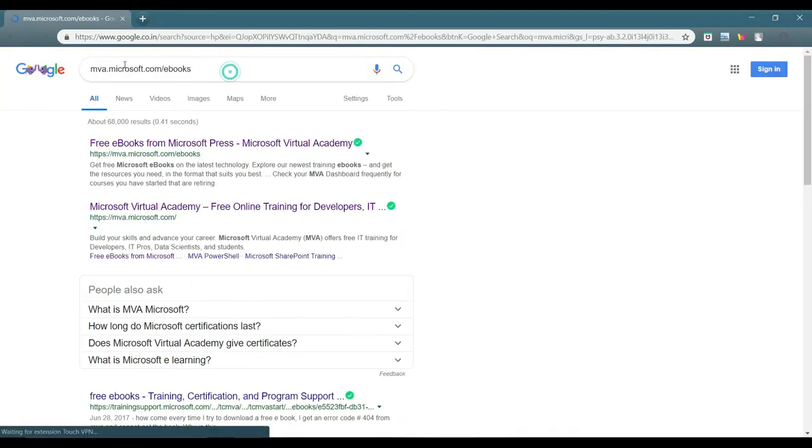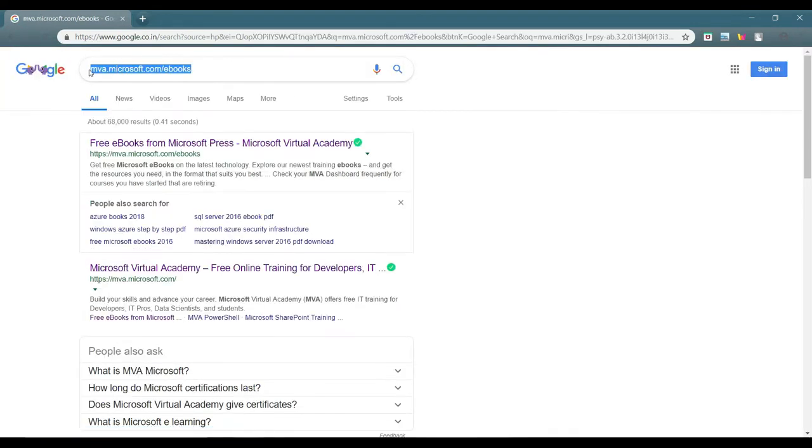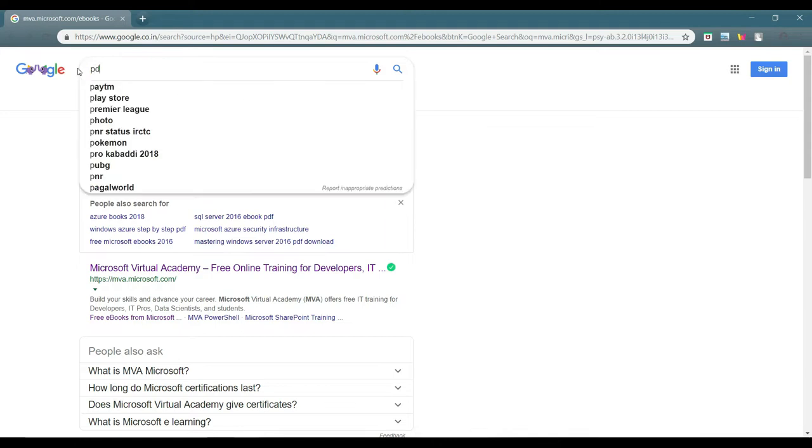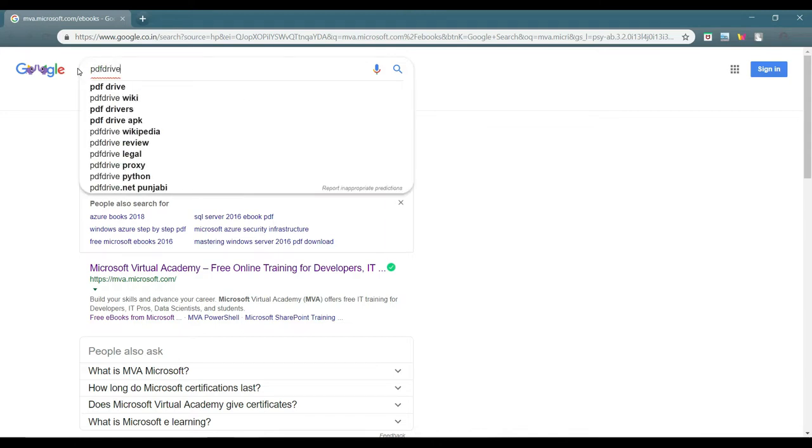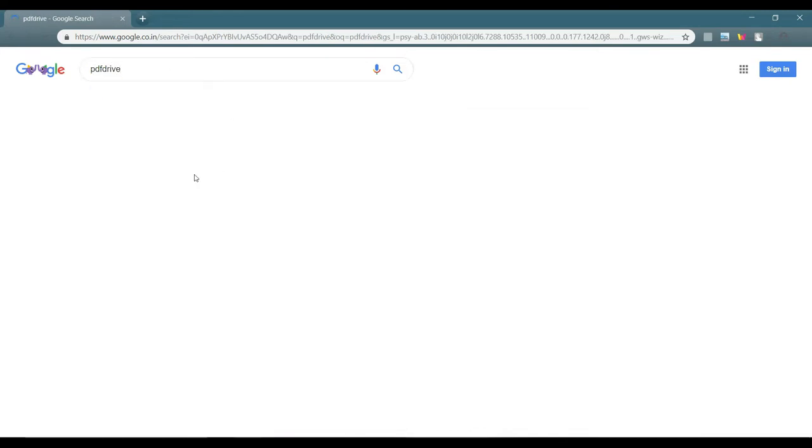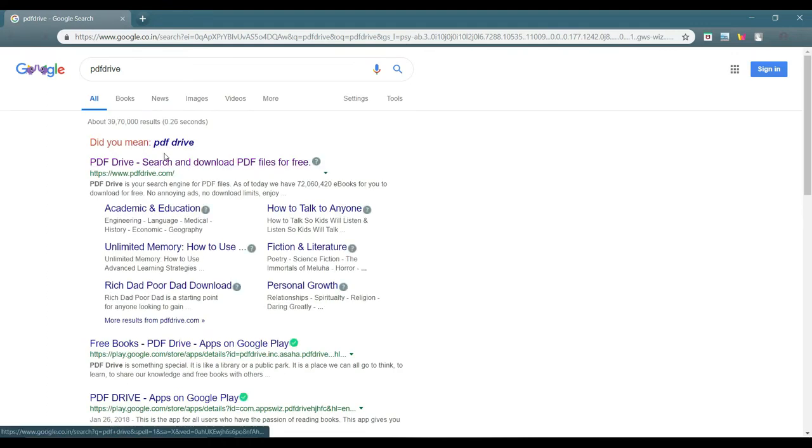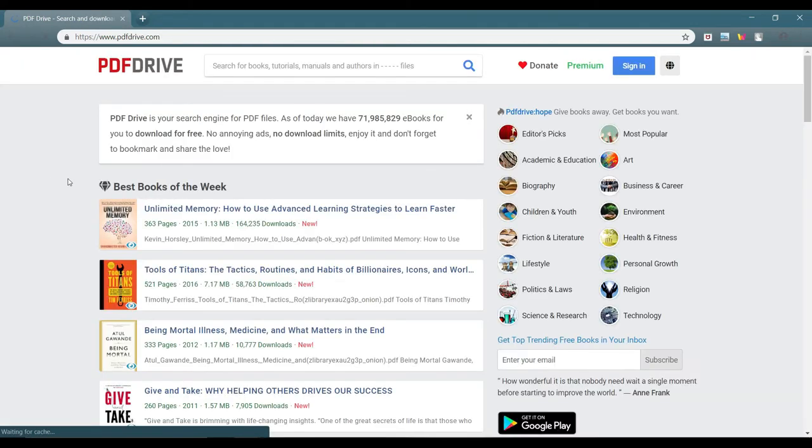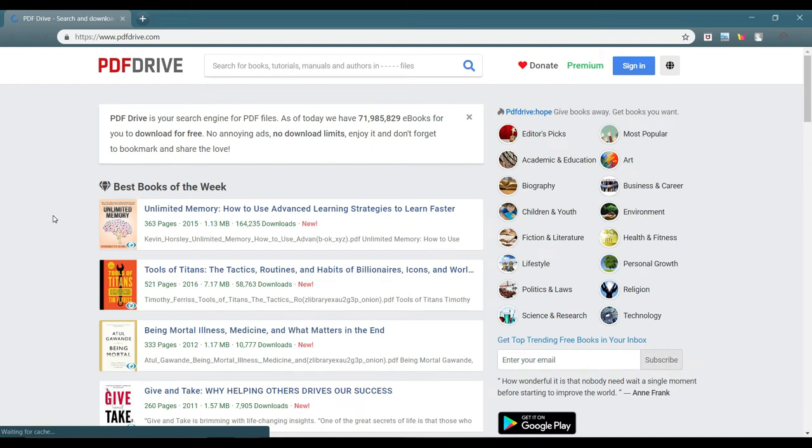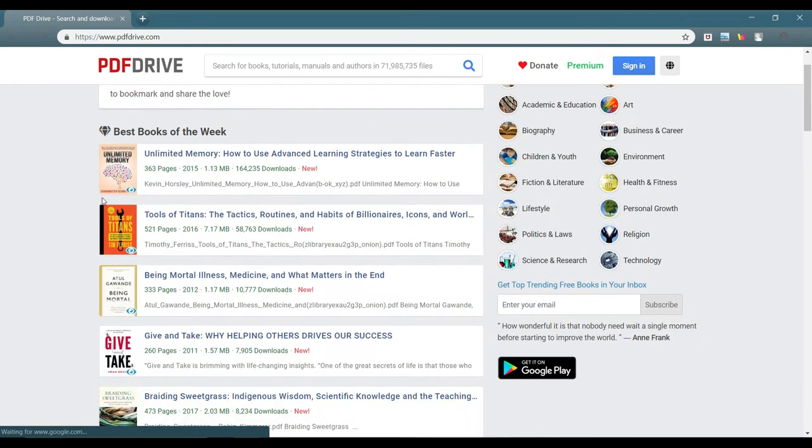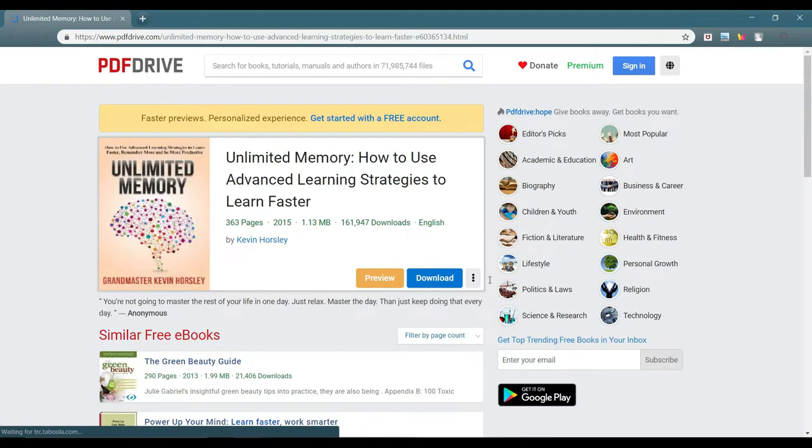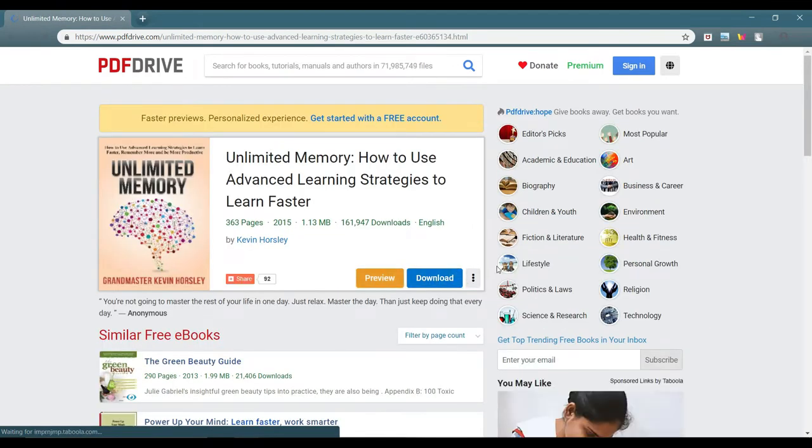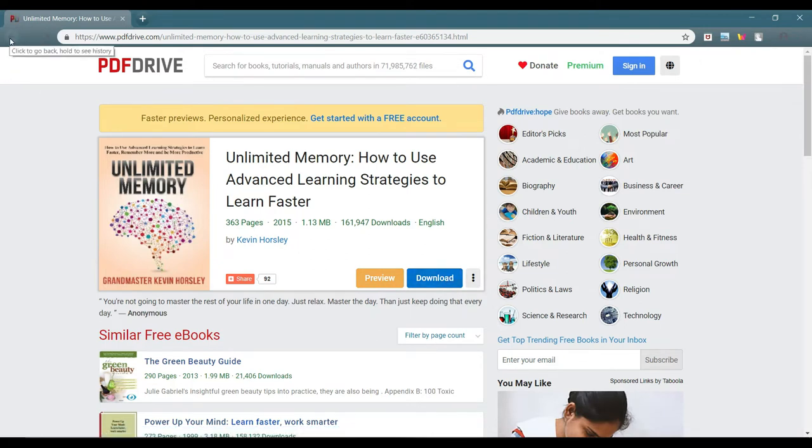For the next site for ebook purposes is a famous one. Many of you know about this site, this is PDF Drive. PDF Drive is quite a famous site. From here you can directly download some books. Say you want to download a book, you can preview the book and download. Clicking on download will simply start your download.